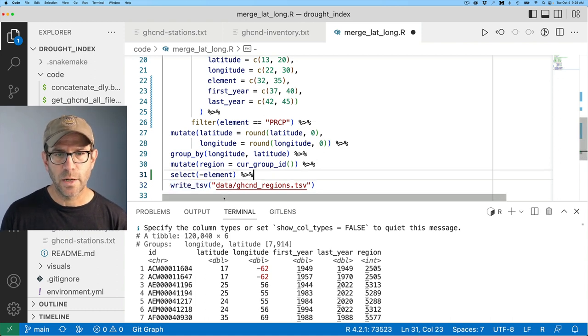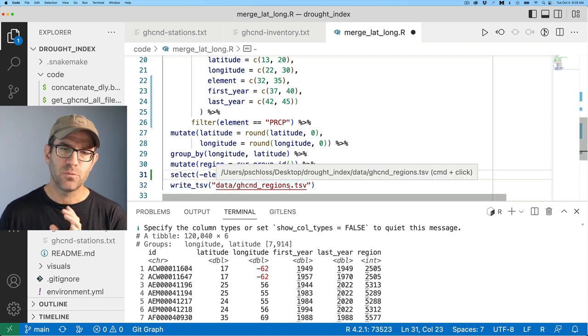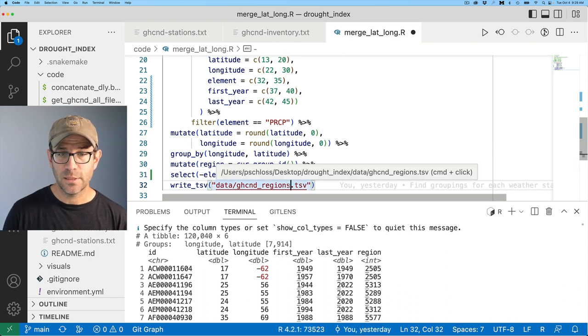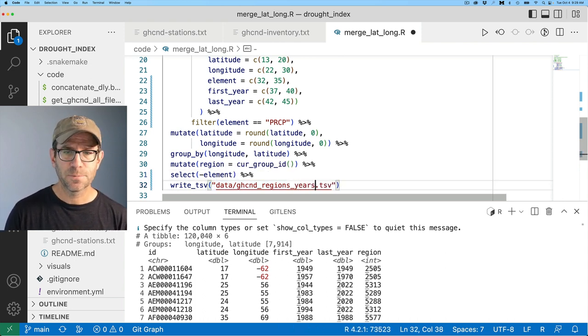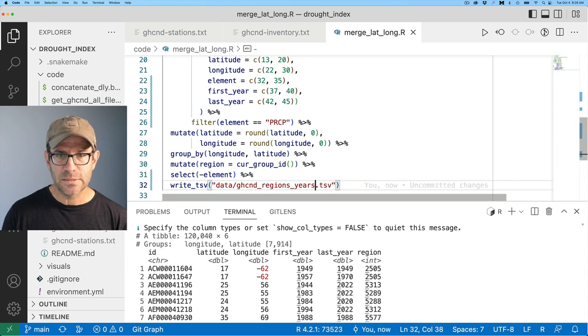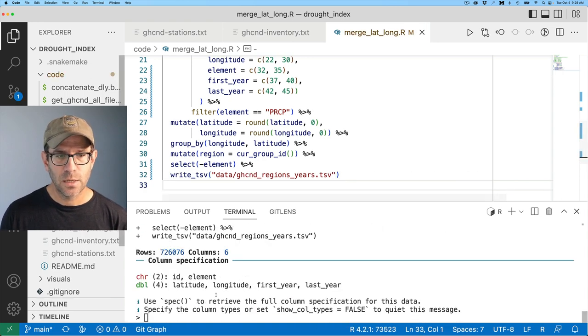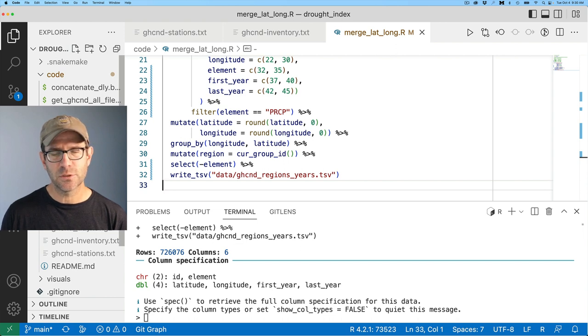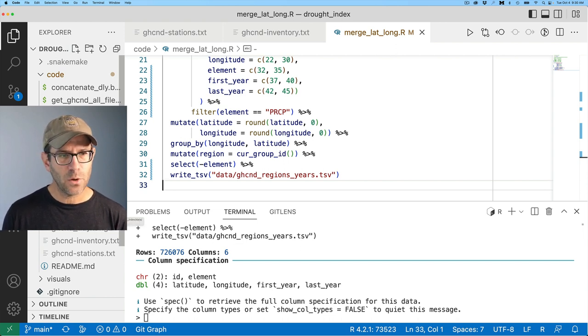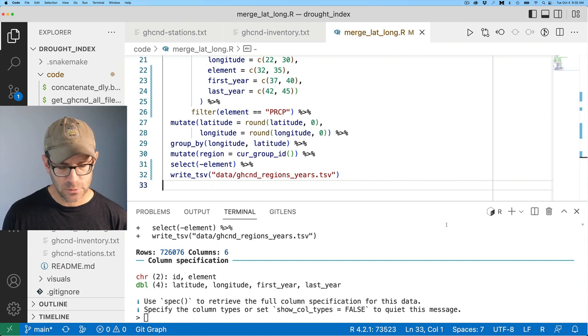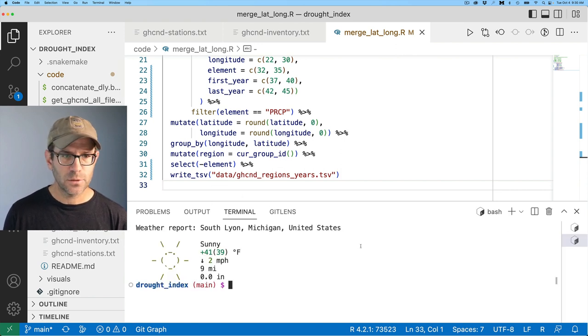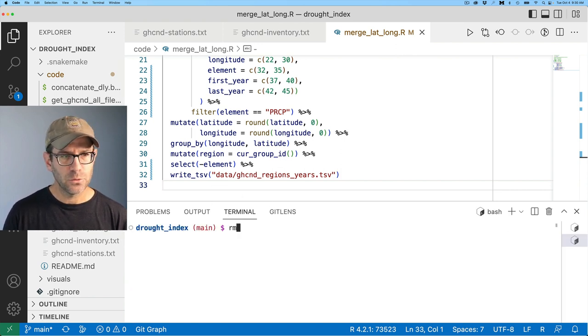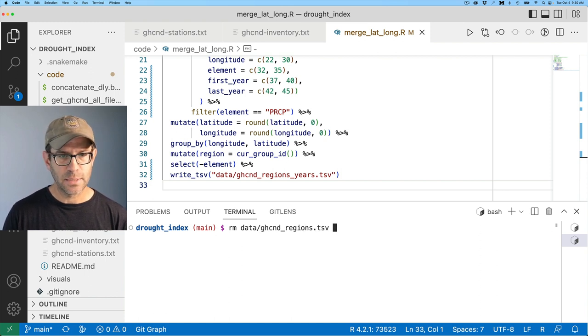We'll then pipe this to write TSV. I previously called it data GHCND regions. I'm going to go ahead and call it data GHCND regions years. Now, if I go ahead and save that and write that out, we now see over in my data directory, I've got GHCND regions years. I want to go ahead and get rid of that GHCND regions. So let's go ahead and open up another terminal. And I'll do RM data GHCND regions dot TSV.